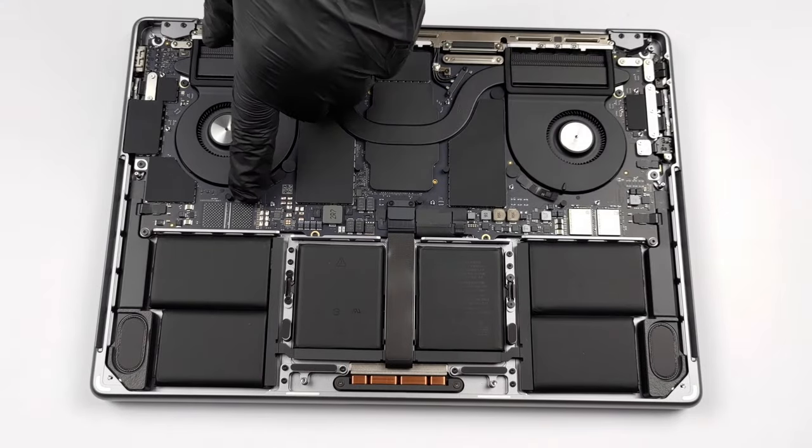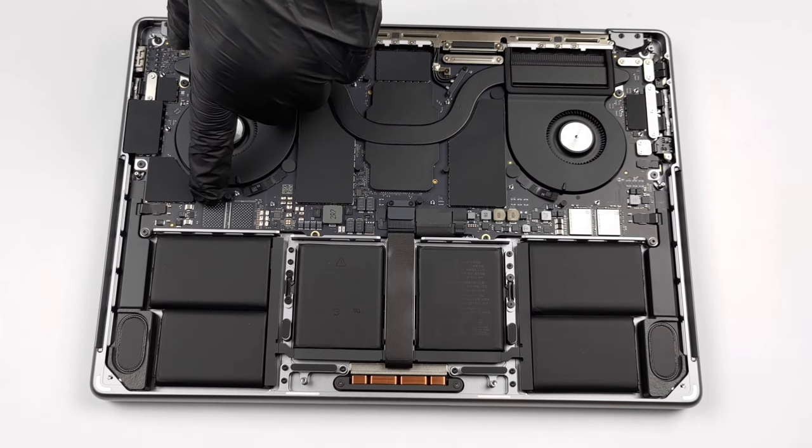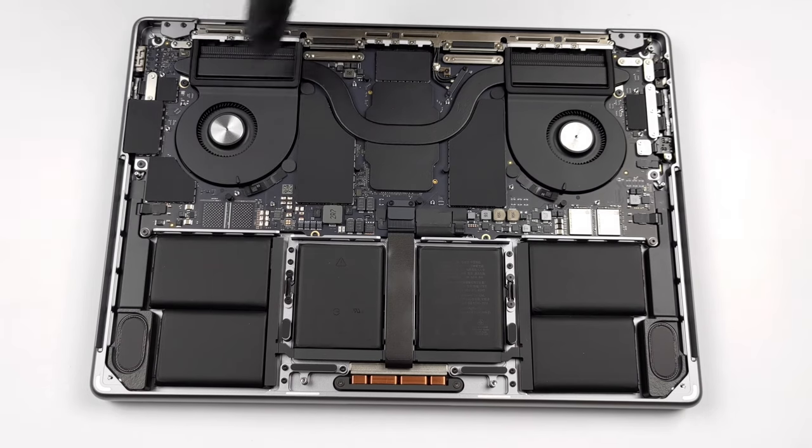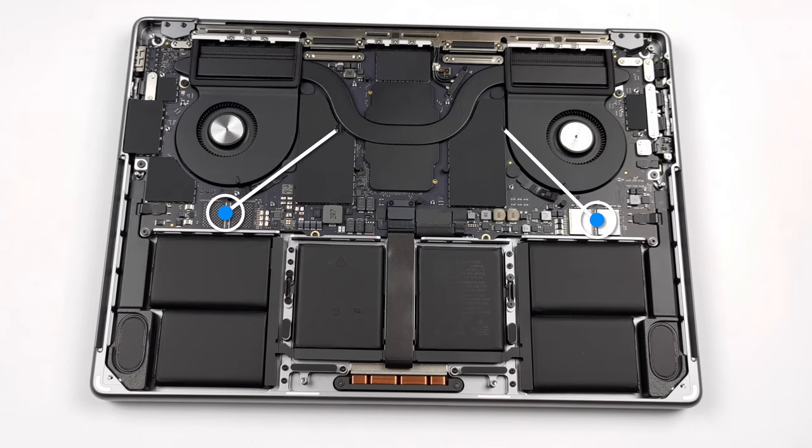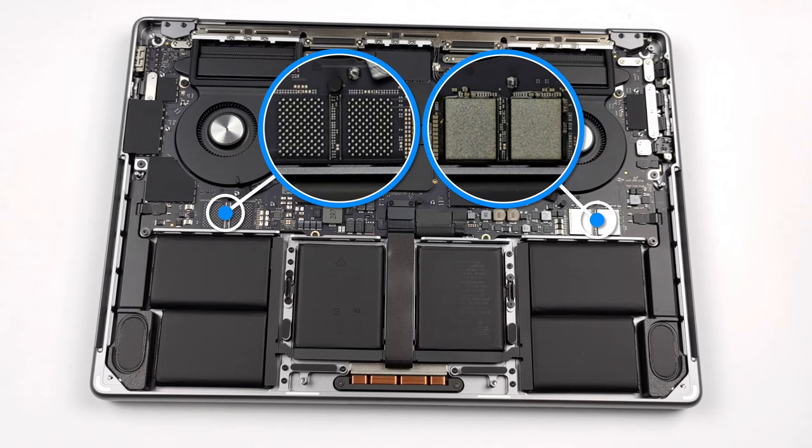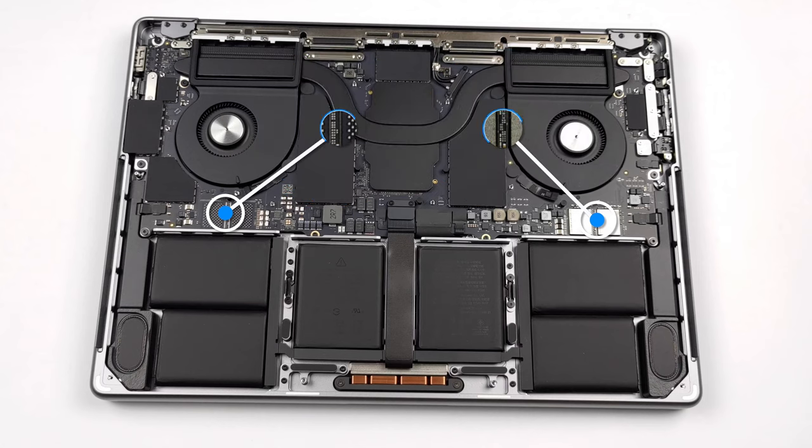Unfortunately, the laptop doesn't offer any upgrade options. Well, not if you're good with the soldering iron. You can take a look at our teardown video to see how to open the device.